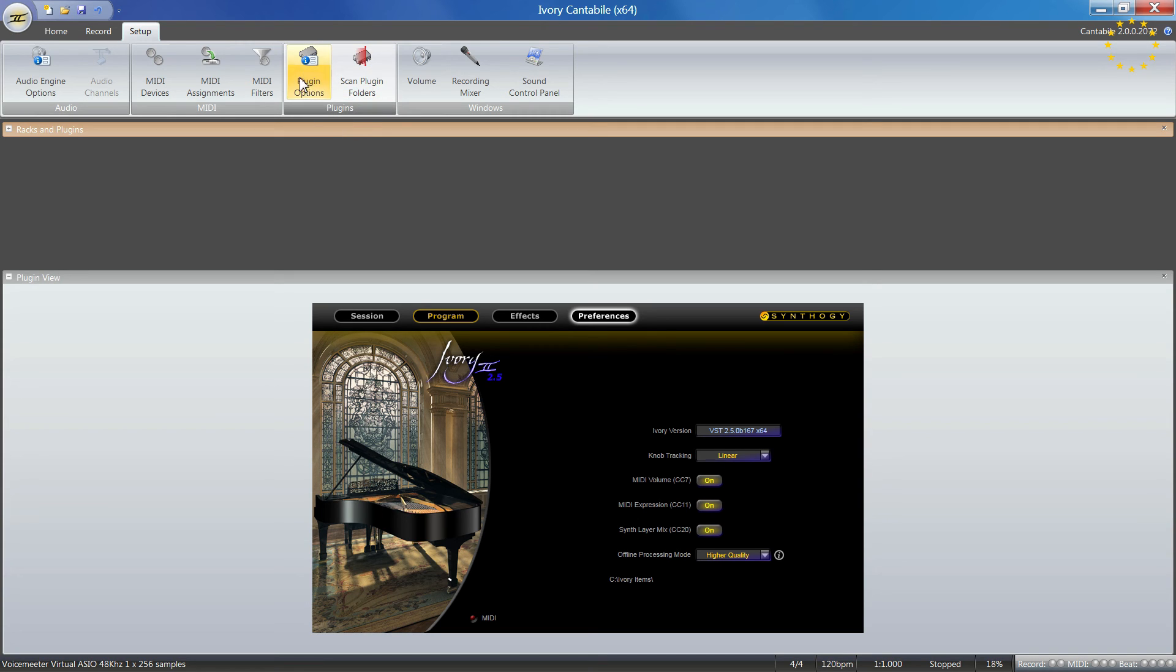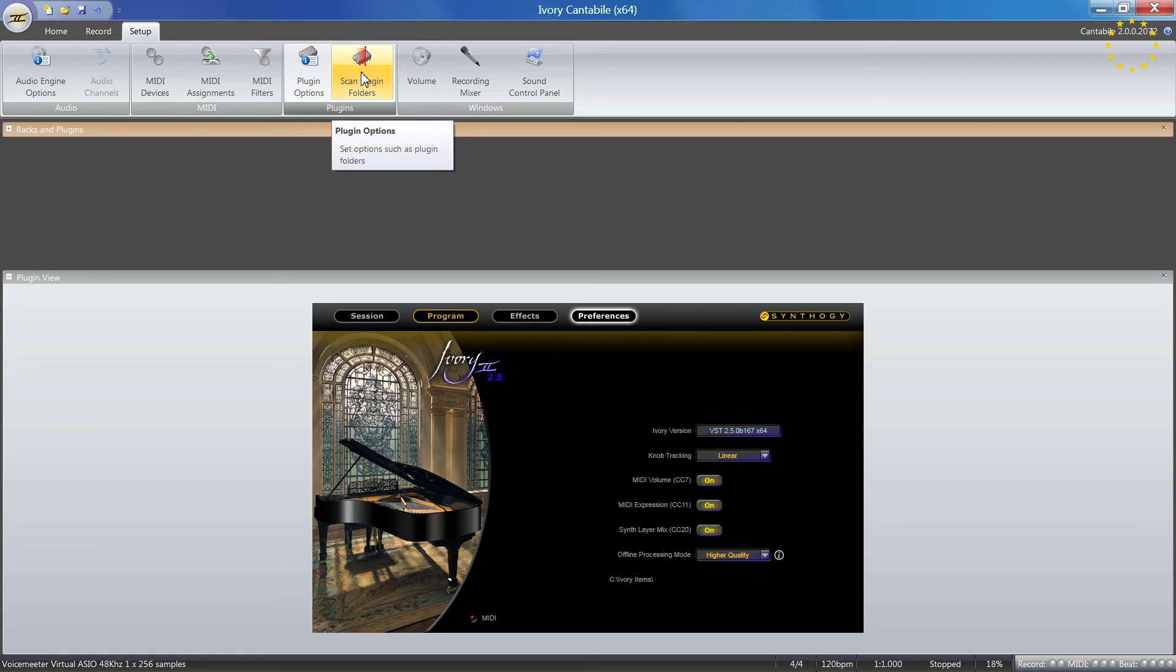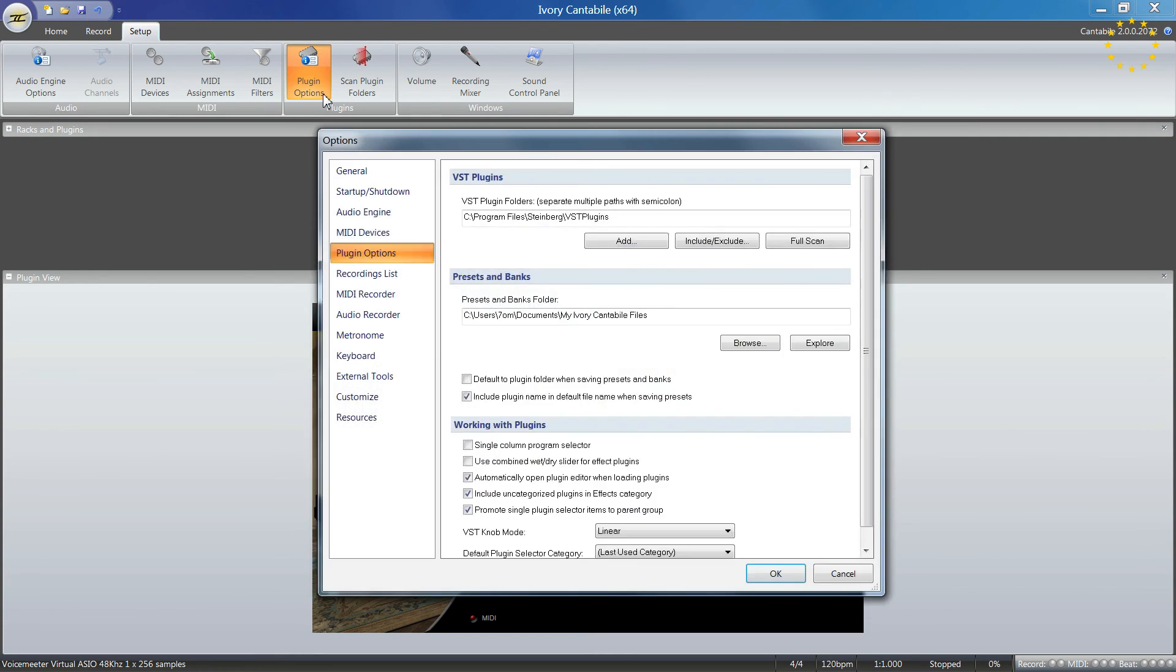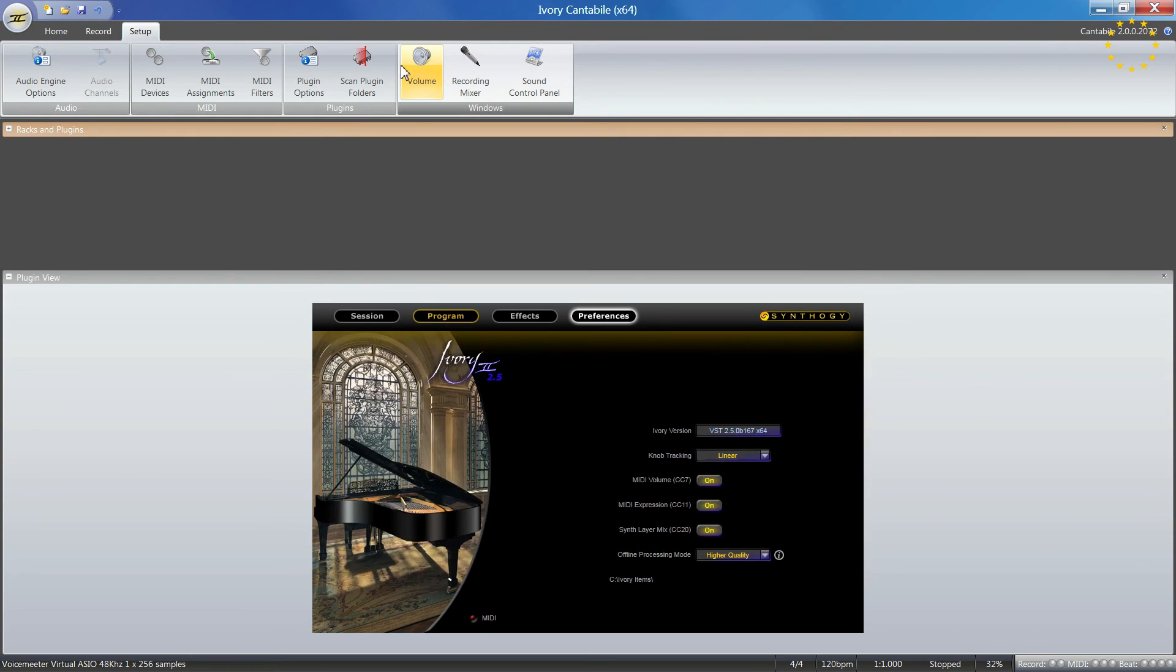There are additional settings in the options. The scan for folders is the same thing. It will run through all the folders you have set in your VST plugins.